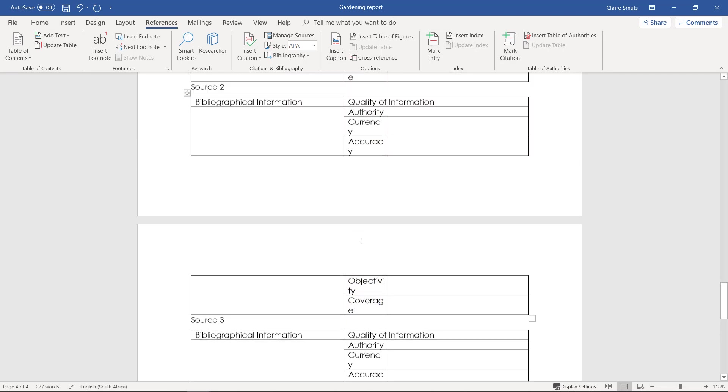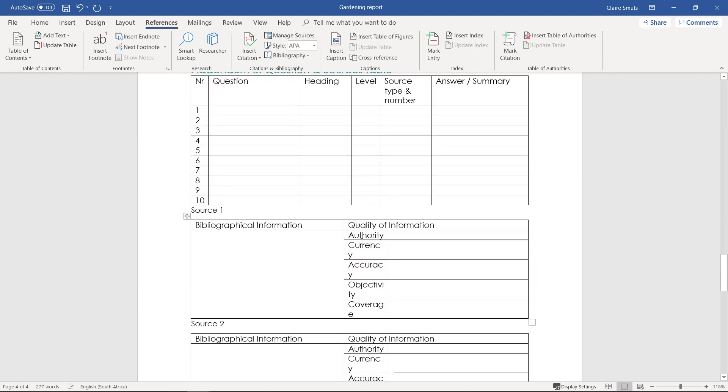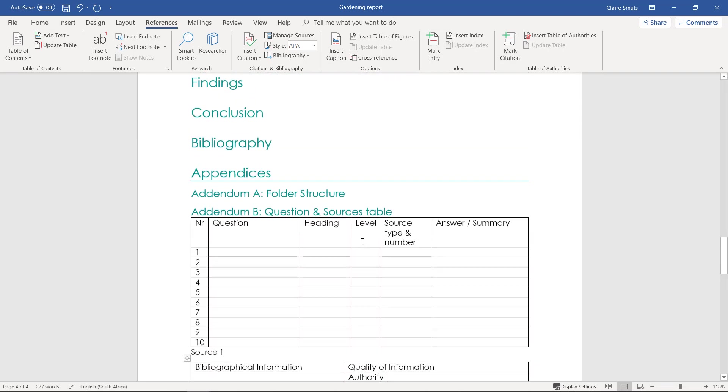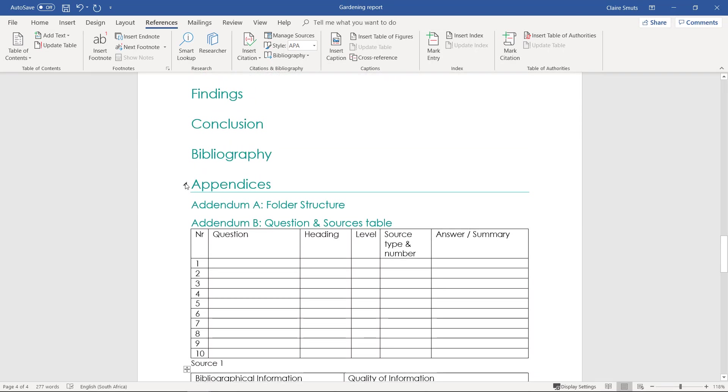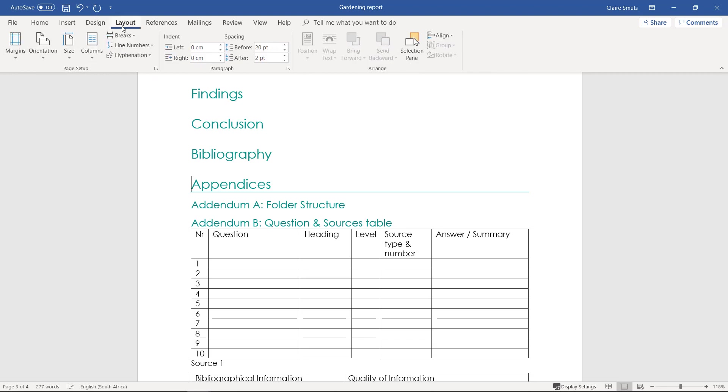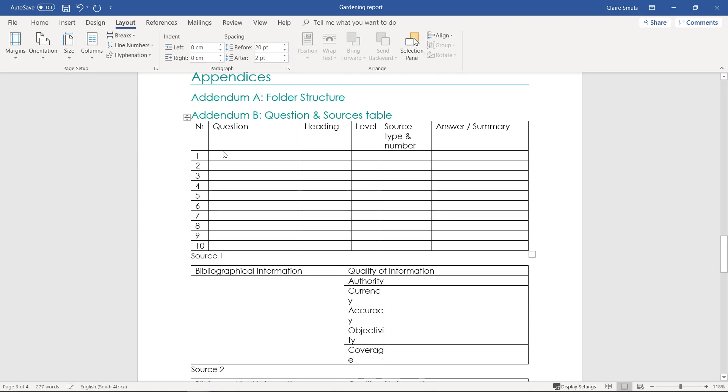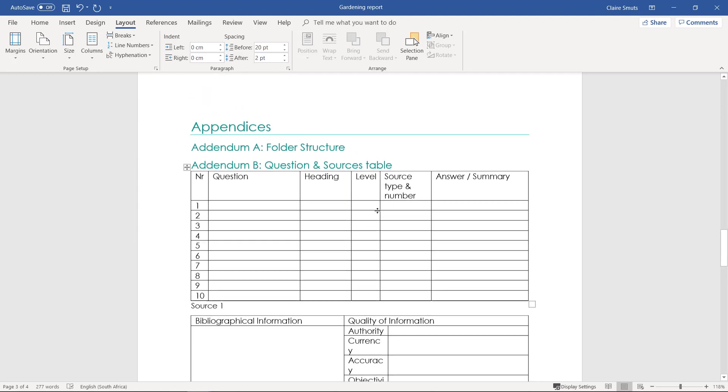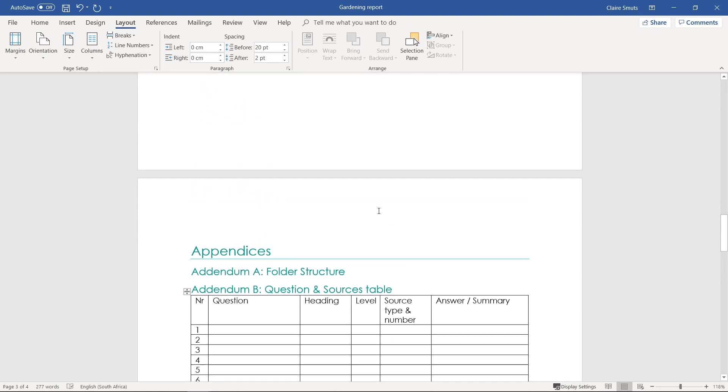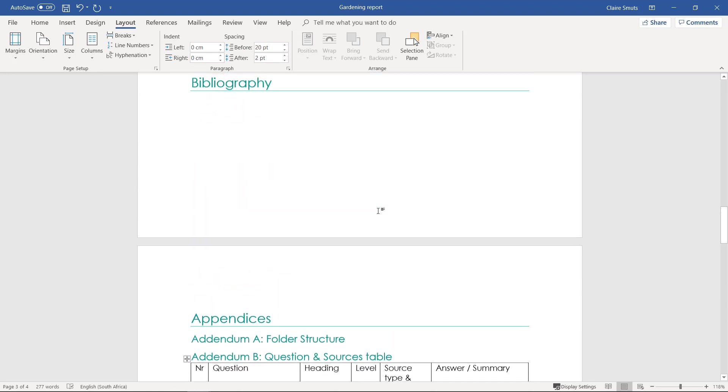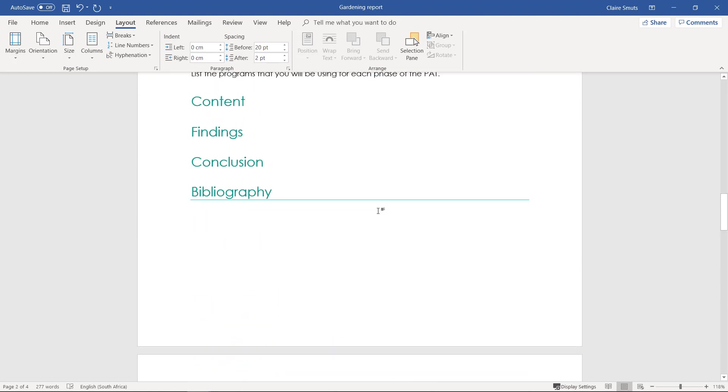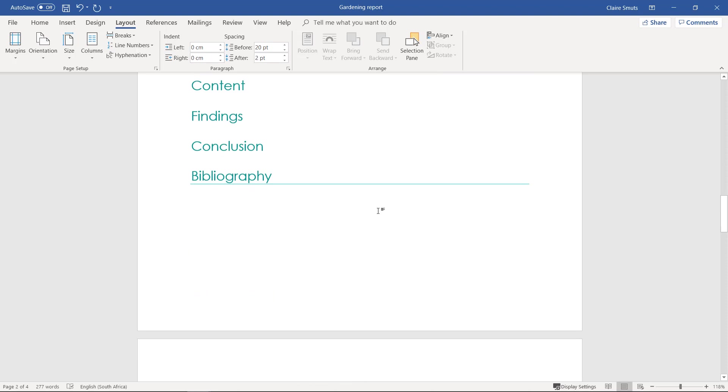Now I suggest that you actually put a page break over here, but not actually just a regular page break. Since the appendices later at a later stage will have to have a new kind of page number, different to the rest of the report, we need to put a next page section break in this instance over there, just so that's on a separate page than all the rest of the headings.